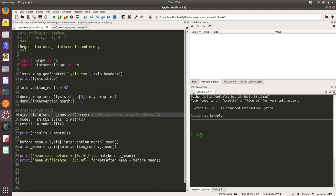We've got a bit of a quirk with stats models. By default, stats models does not add a constant term to your regression equation. There isn't really much point conducting a regression without the constant, so we're going to add one in. Stats models provides a function to do that called add constant.